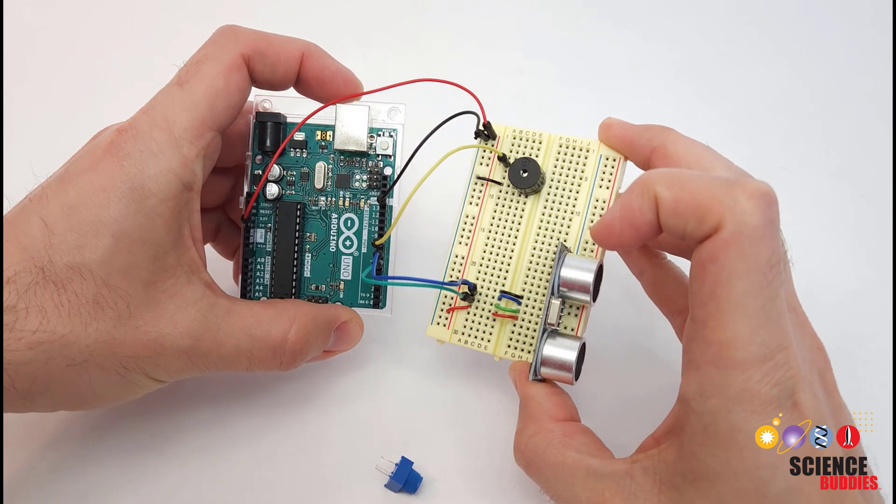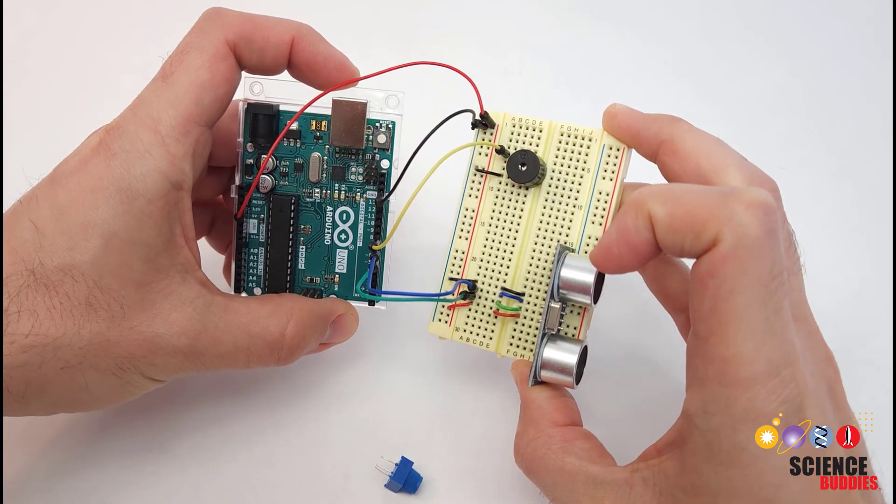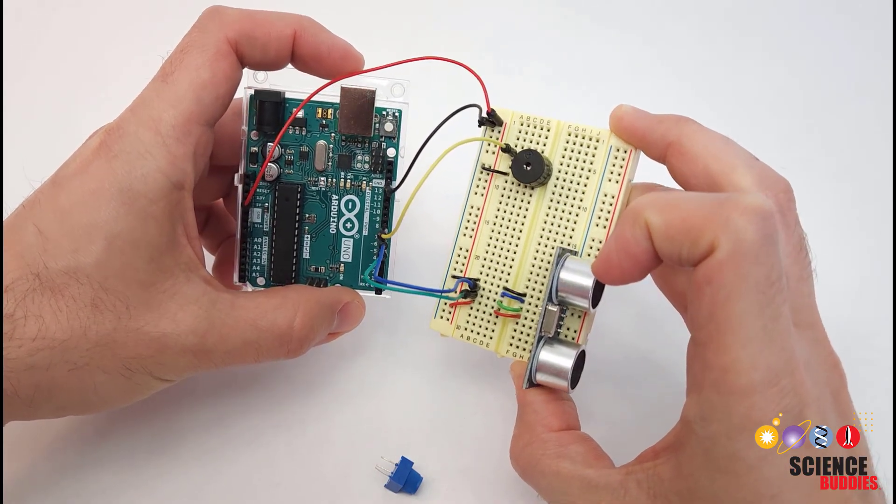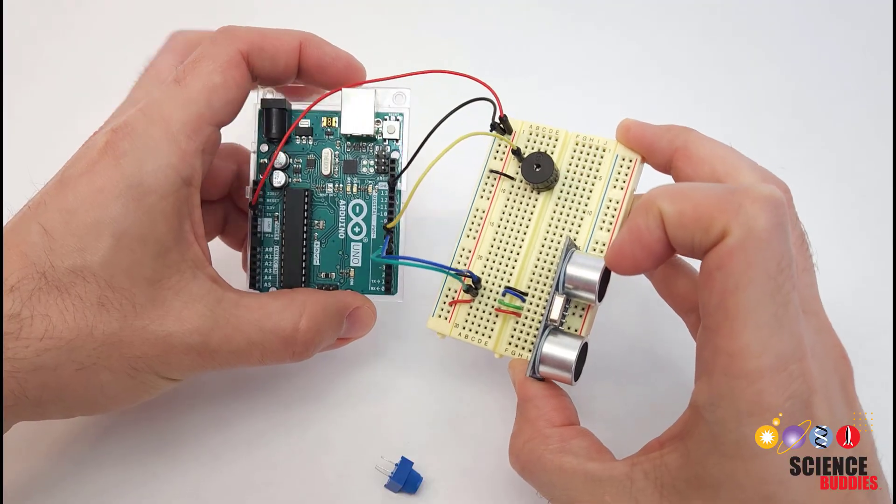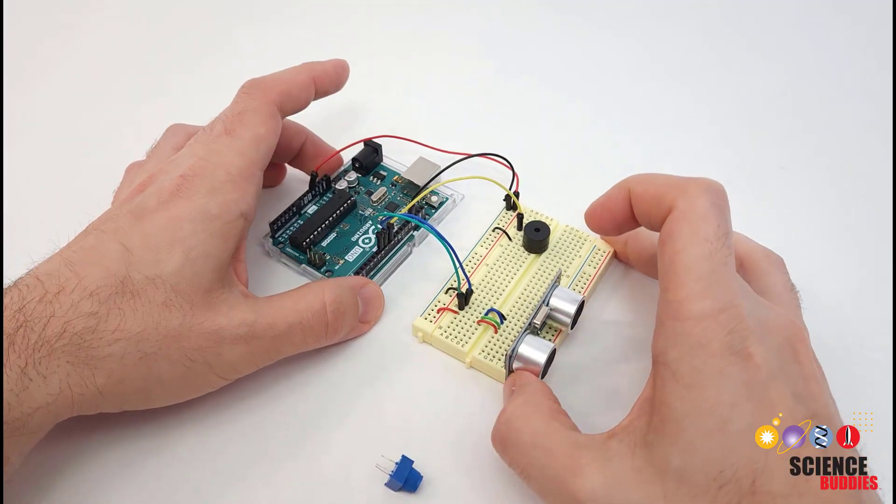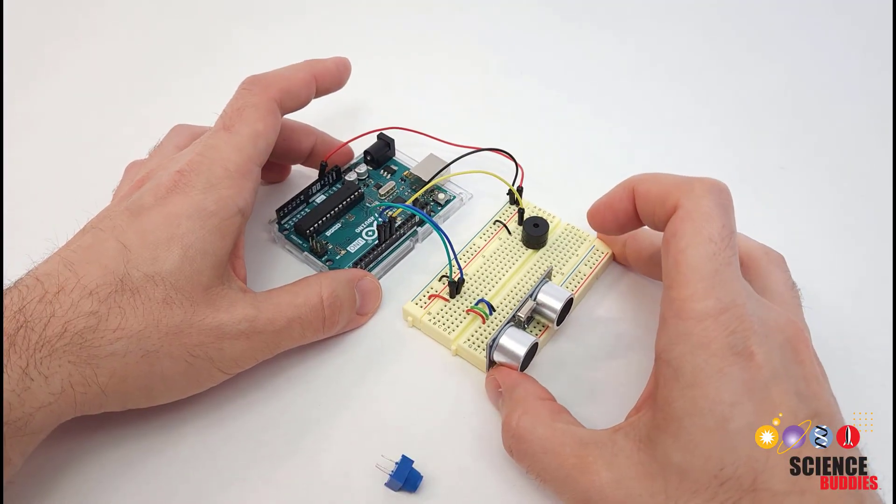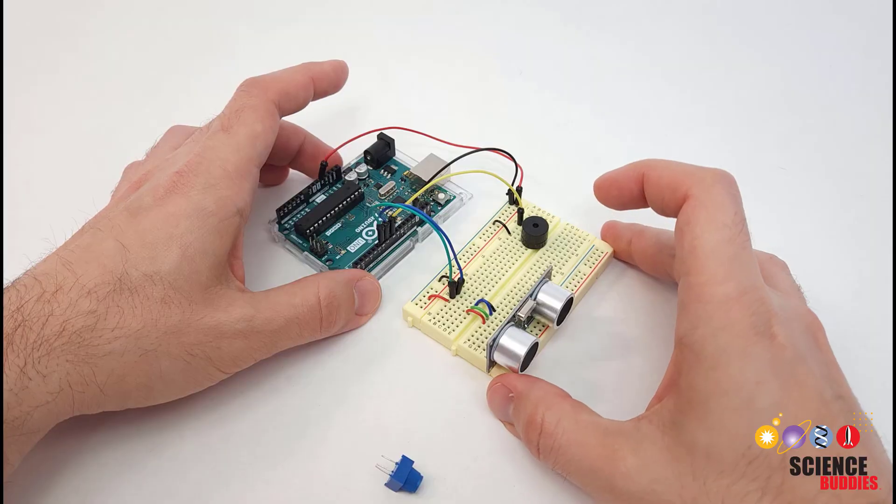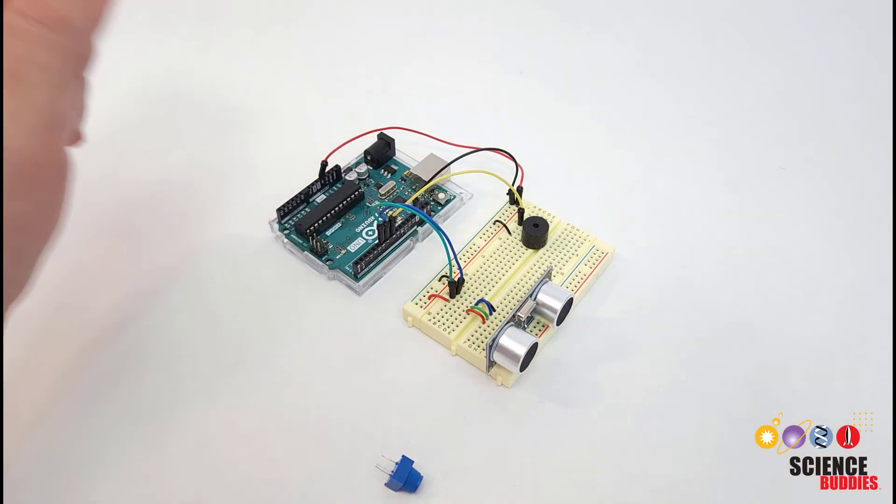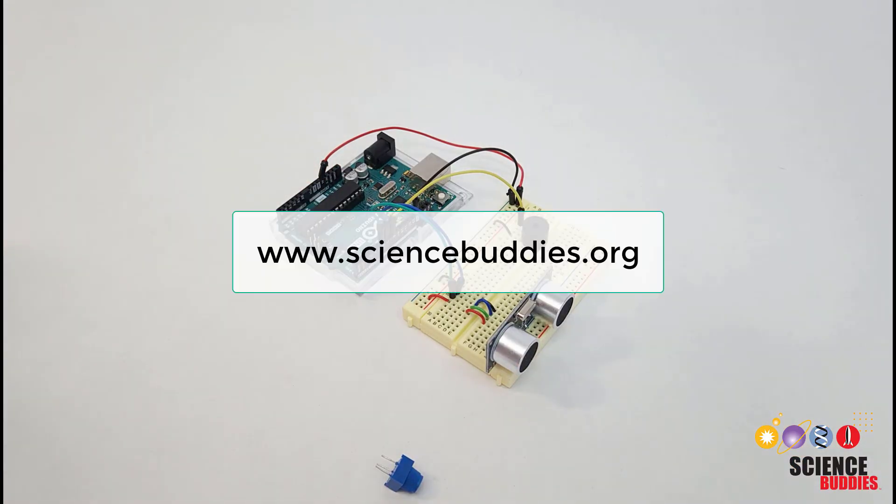Remember that for the parts list, circuit diagram, and example code, you can check out the link in the video description. For over a thousand other projects in all areas of science and engineering, check out the rest of our YouTube channel and our website, www.sciencebuddies.org.